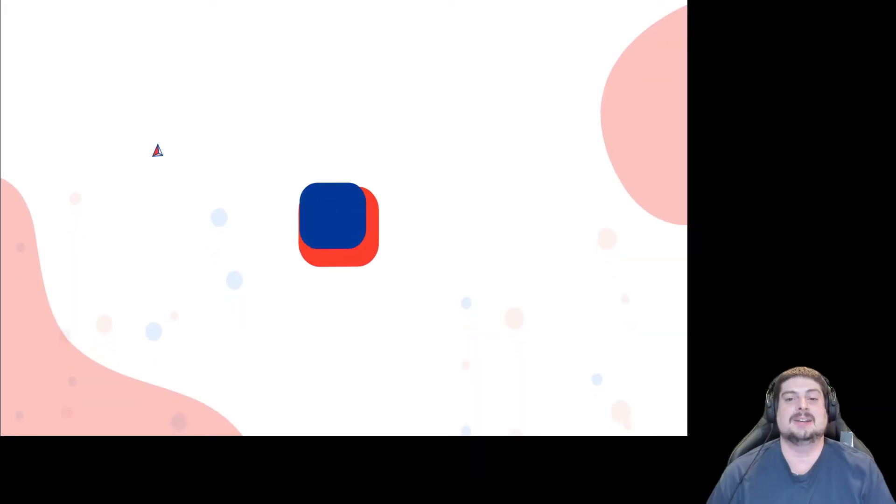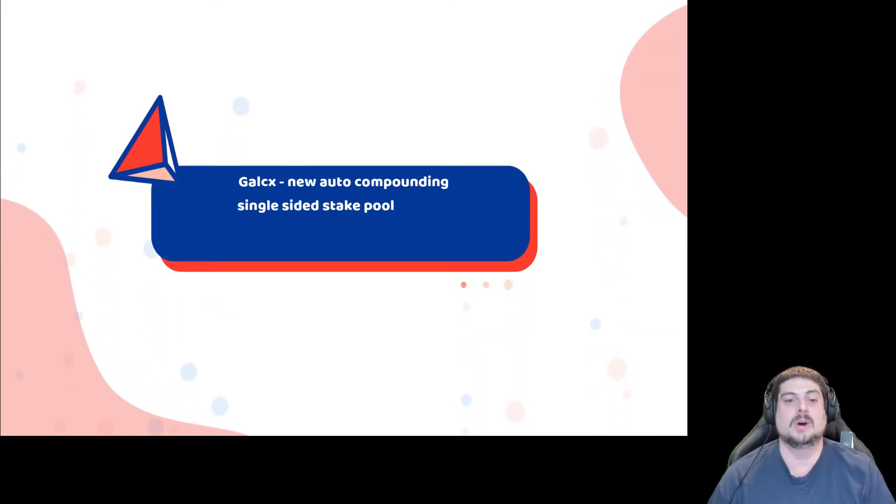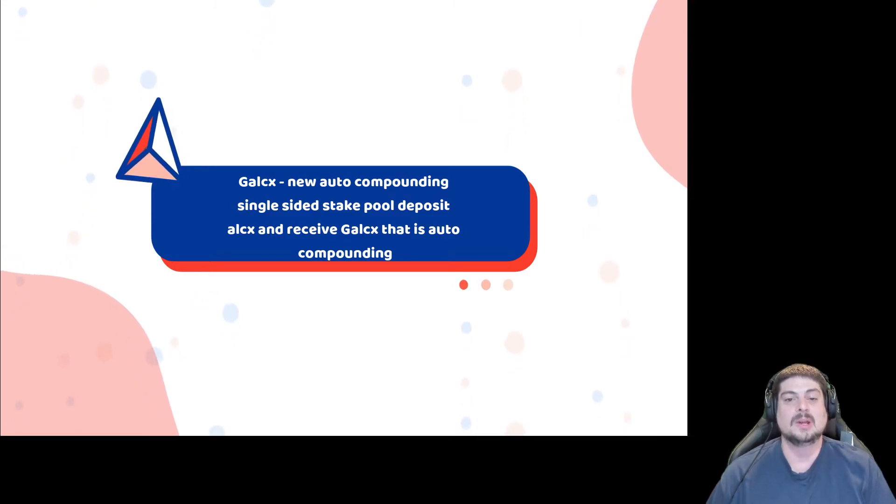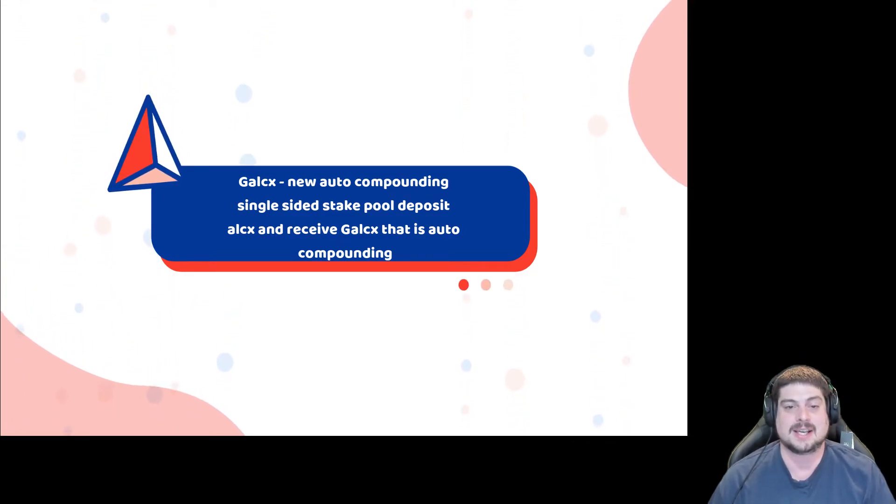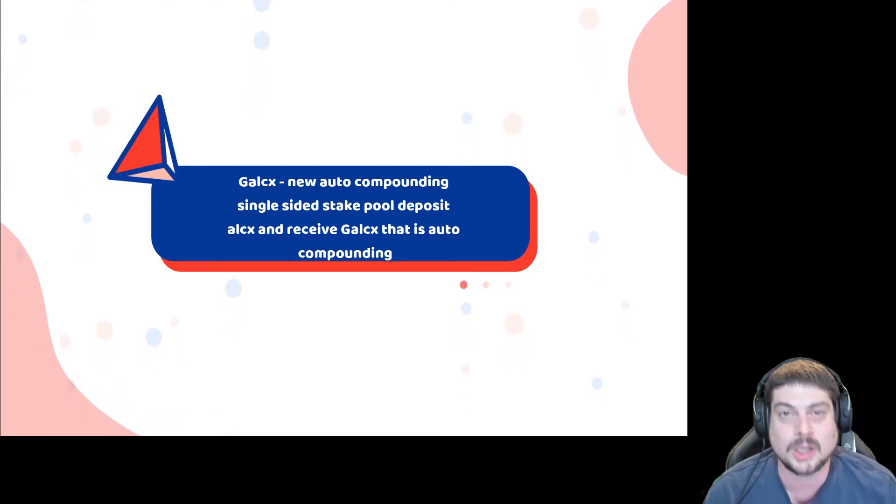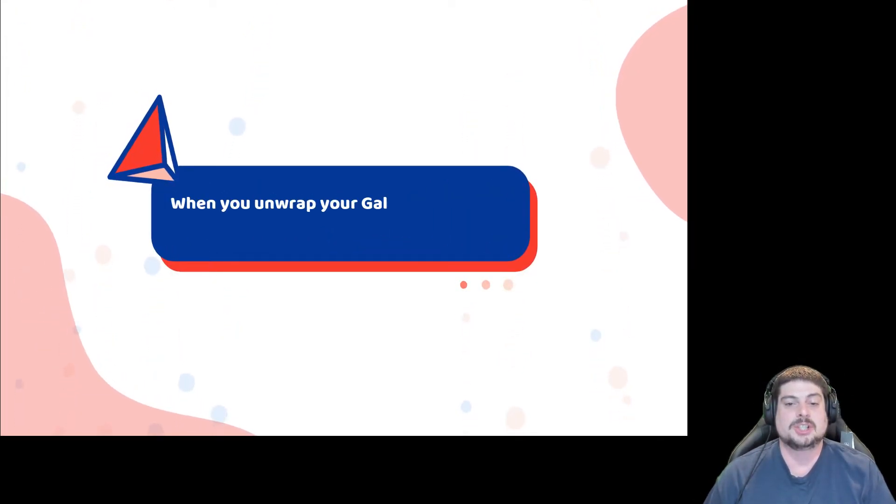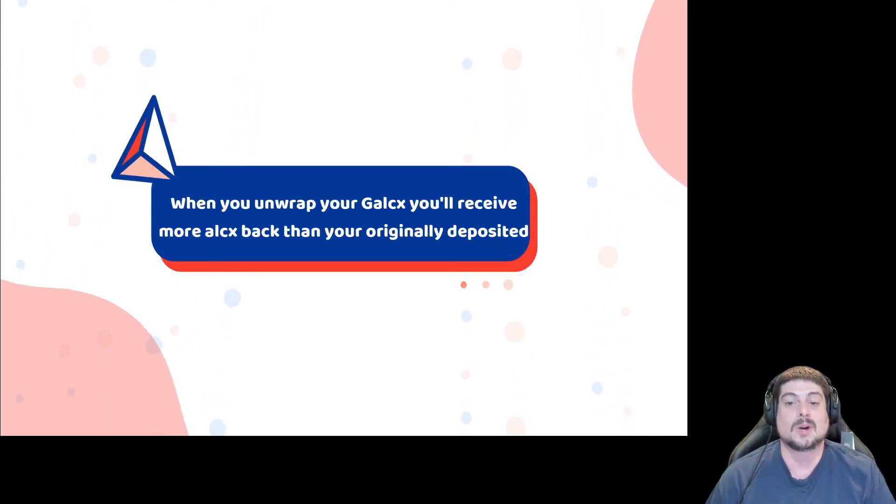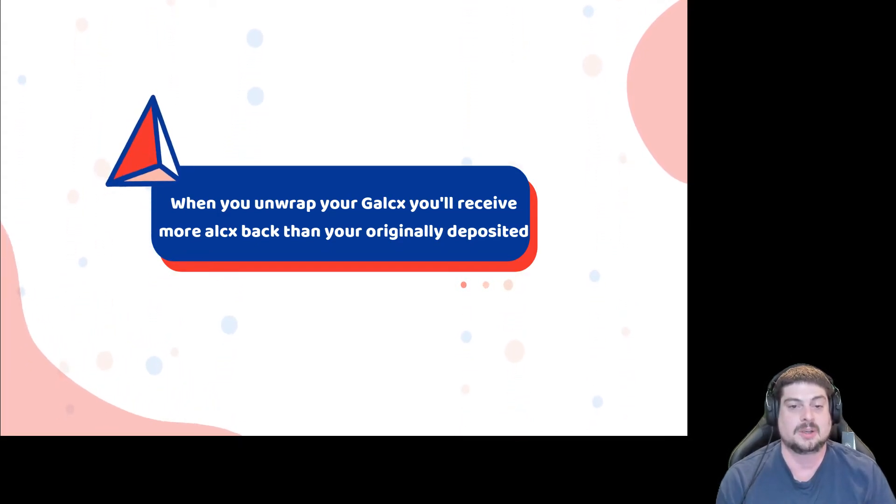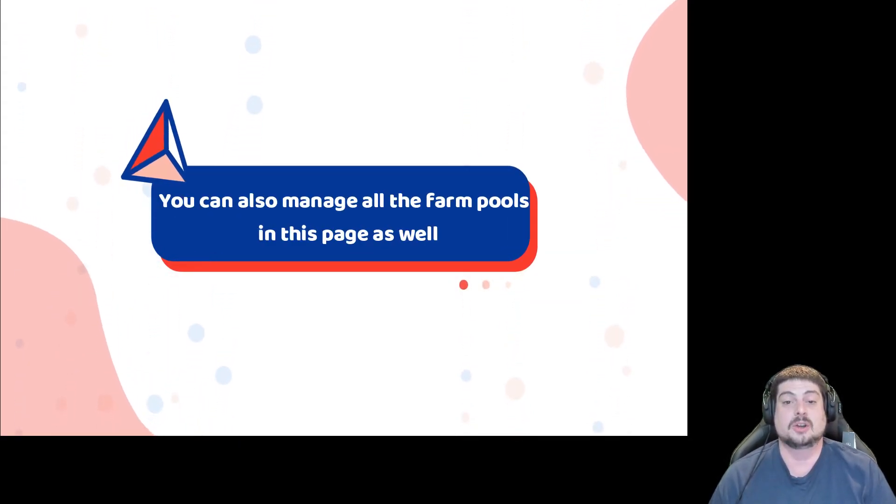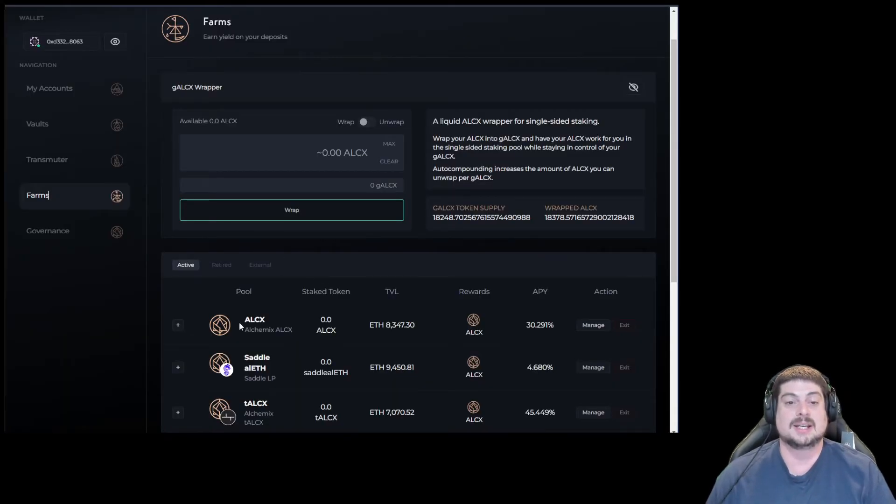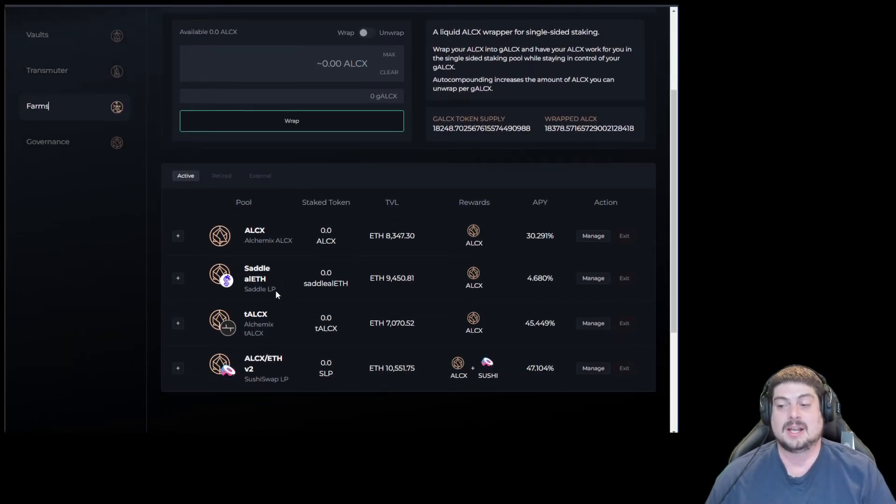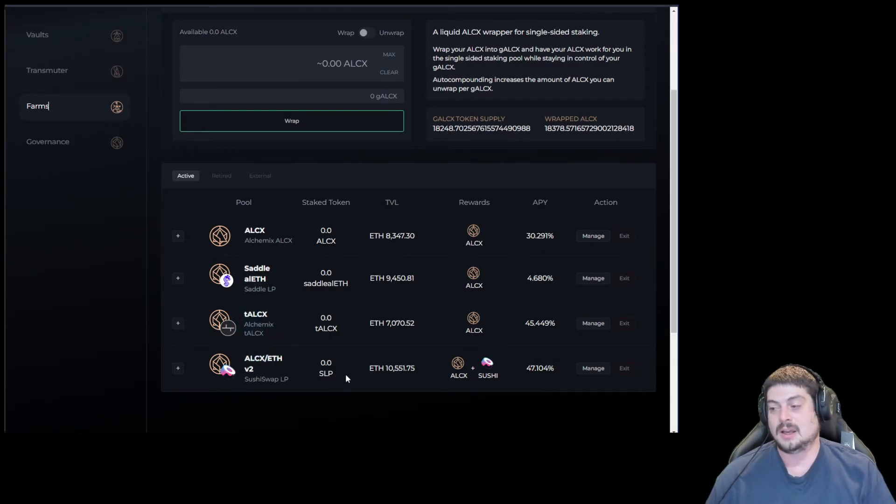gALCX is Alchemix's new auto-compounding single-sided stake pool. Deposit ALCX and receive gALCX that is auto-compounding for you. When you go to unwrap your gALCX, you will receive more ALCX back than what was originally deposited. You can also manage all the farm pools on this page as well, including the single-sided ALCX pool, Saddle alETH pool, the tALCX pool, and the SushiSwap LP pool.